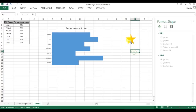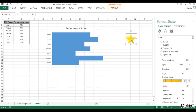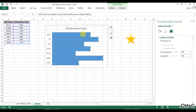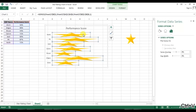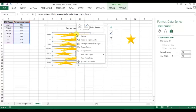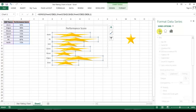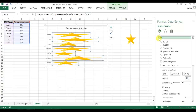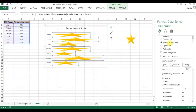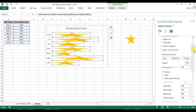Our star is ready. Now I'll copy this star, select the bar in the chart, and press Ctrl+V to paste. You can see a big star is showing. Now I'll right-click on the chart, go to Format Data Series, and in Format Data Series I'll go to Fill & Line.